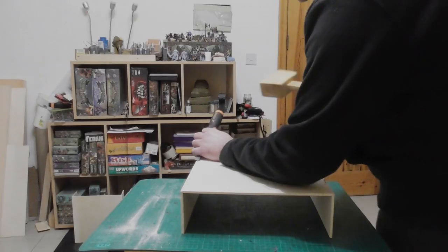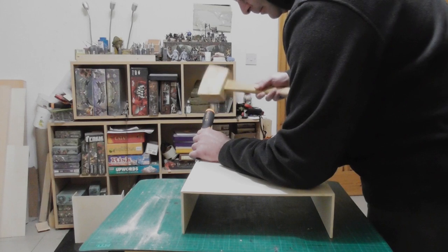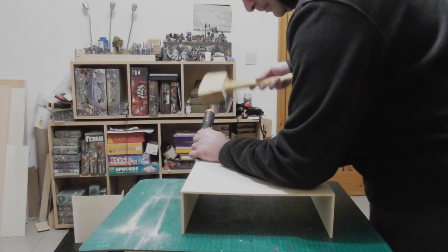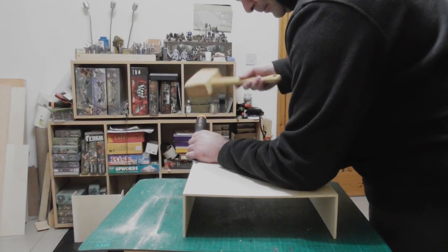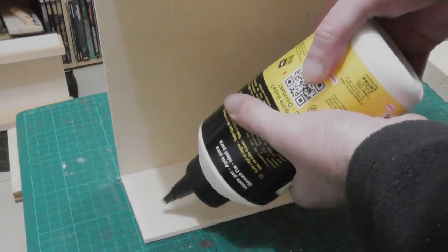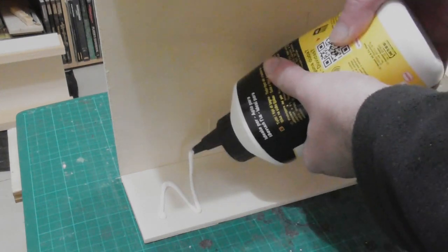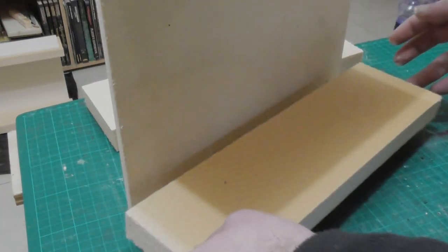Once the glue set I cut the sticks flush and lightly sanded over so they wouldn't be visible. With all that in place I now had some trays to build my ravine in.